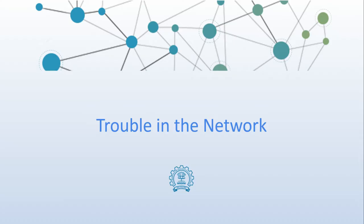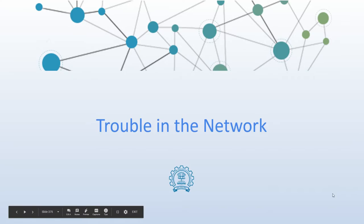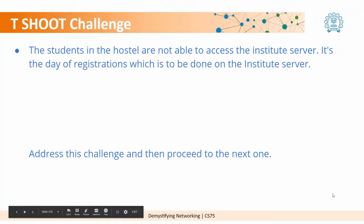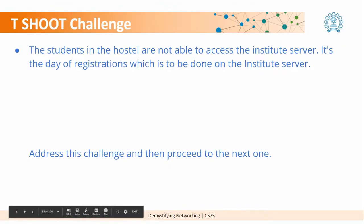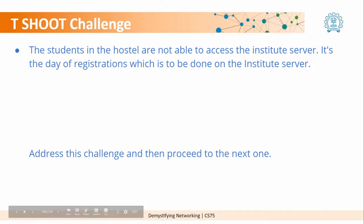We will start with the physical layer and then start going above. Let us get into it and look at what is our first challenge. Our first challenge is that the students in the hostel are not able to access the institute server. It is the day of the registration which is to be done on the institute server. This is the first challenge that we have.